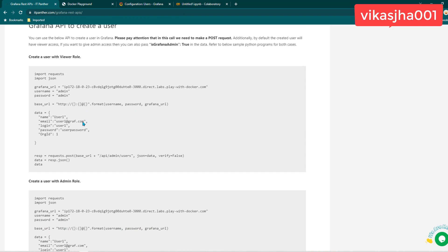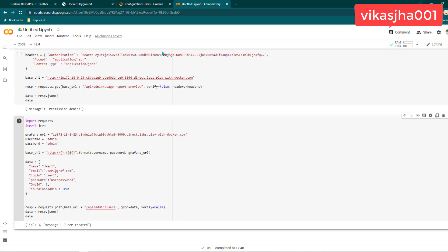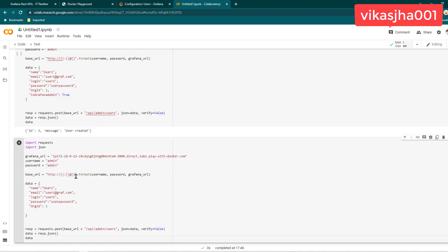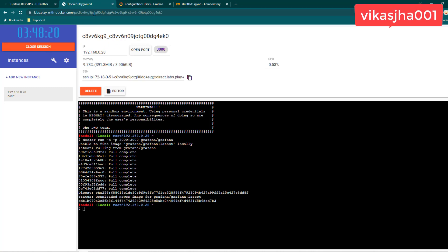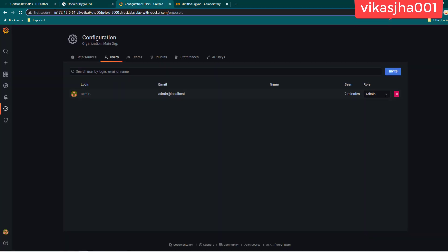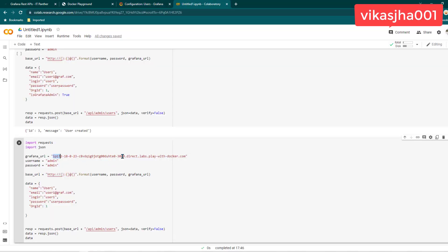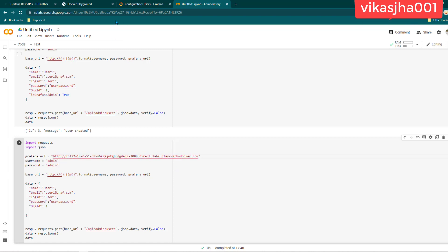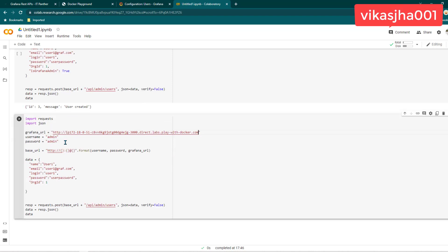When creating a user, you can create one with a viewer role or with an admin role. Let's go ahead, copy this program, and run it. I'm just going to add a new cell and paste the program here. Since the previous video was recorded yesterday and the older Docker Play instance was already closed, I launched a new session and the Grafana URL has changed. So I'm copying and pasting the updated URL. Make sure you do this as well — whatever your updated Grafana URL is, put that URL here. Username and password remain the same if you haven't changed them.